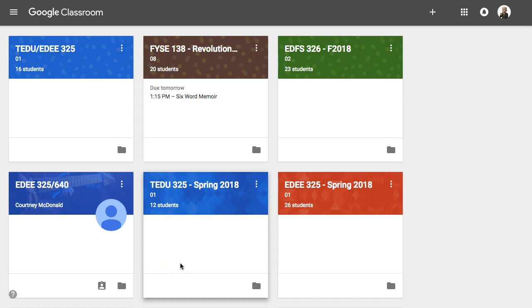Hey everybody, this is Ian O'Byrne. I'm taking a look at using Hypothesis with Google Classroom and Google Drive.